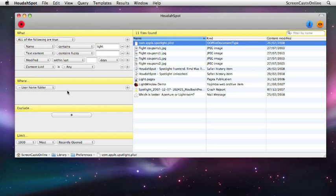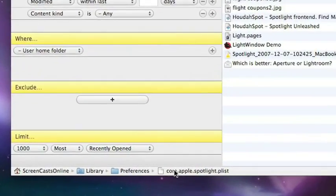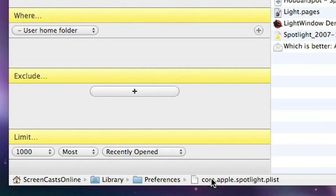And you can see here we've got this plist that is coming up. And if we look at the bottom of the HoudaSpot panel, we can see the path directly to that file. So you can see here screencasts-online-library-preferences-com-applespotlight.plist.